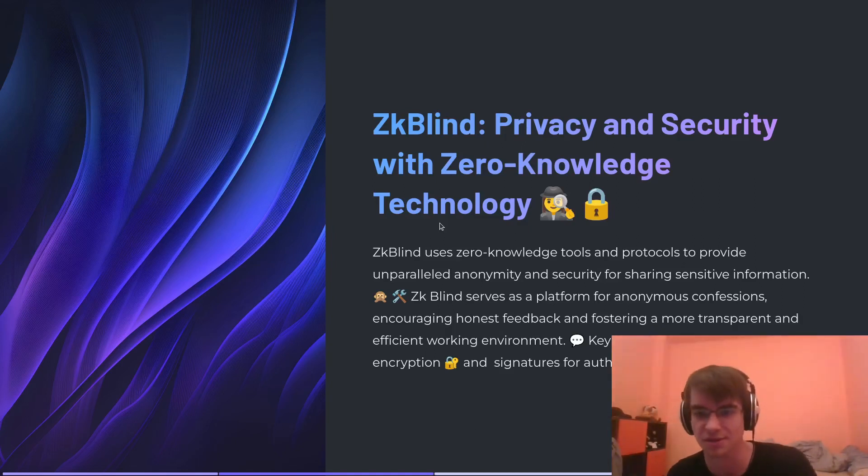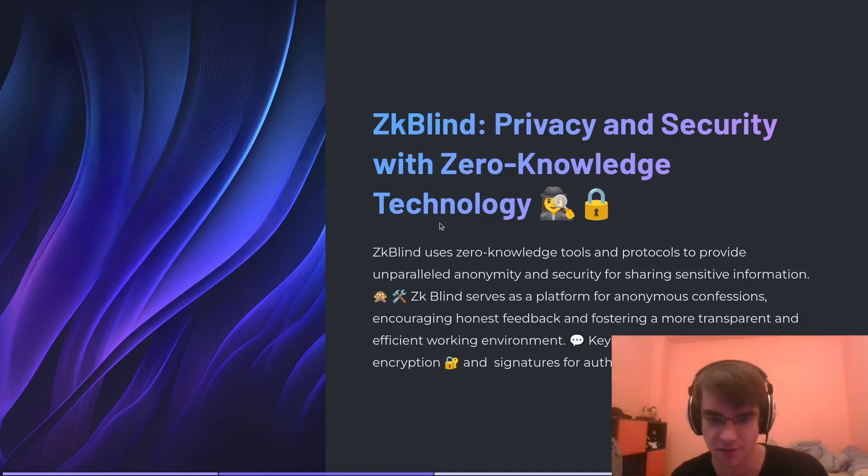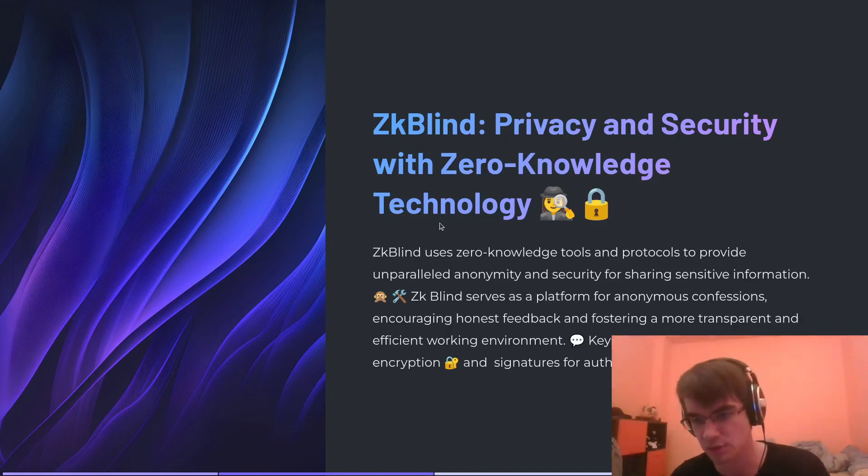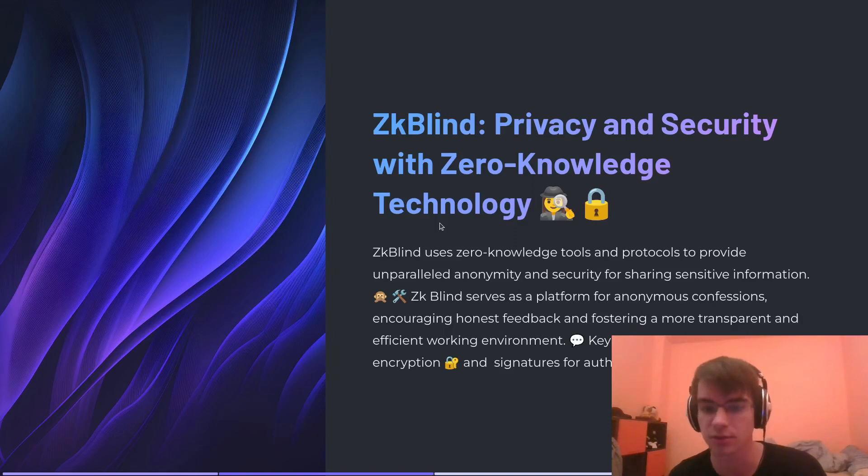ZKBlind serves as a platform for anonymous confessions, encouraging honest feedback and fostering a more transparent and efficient working environment.